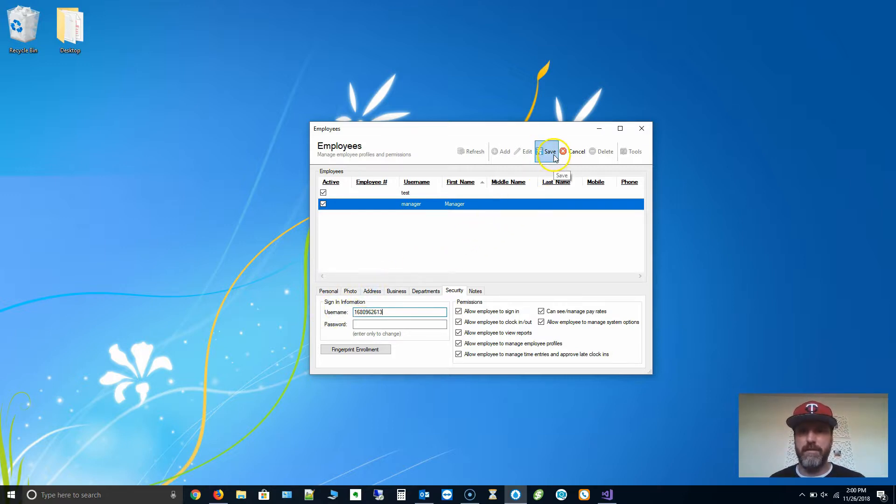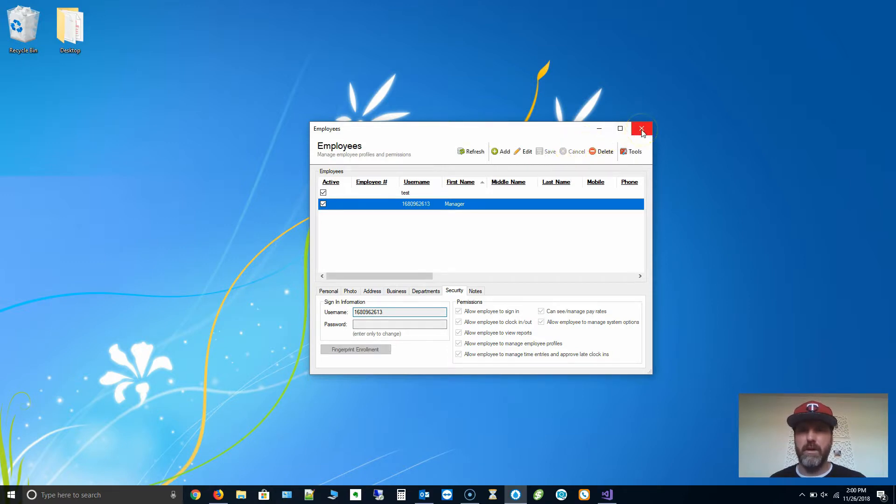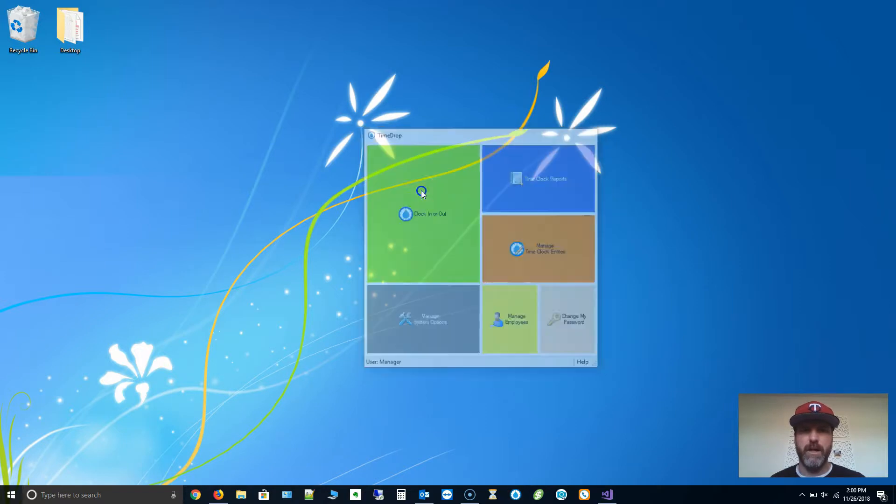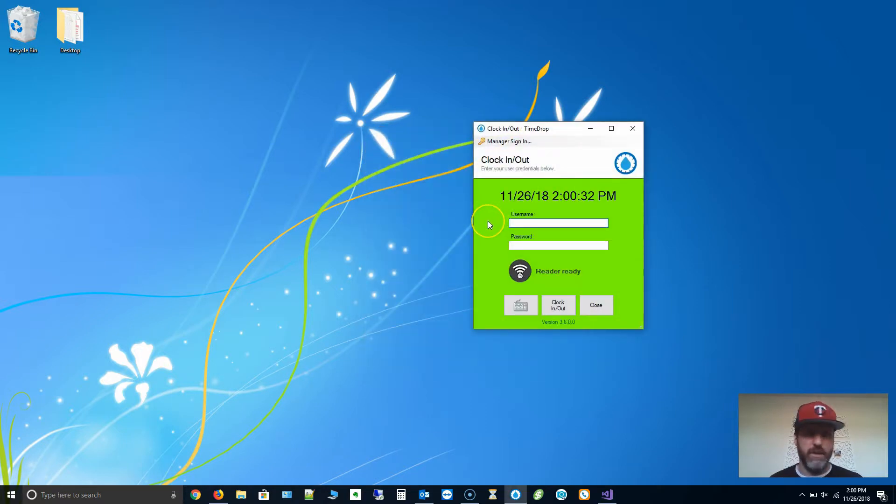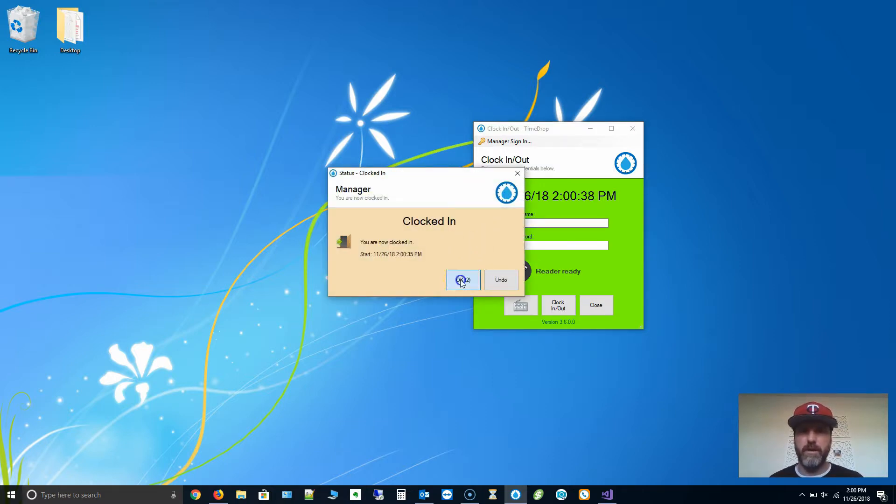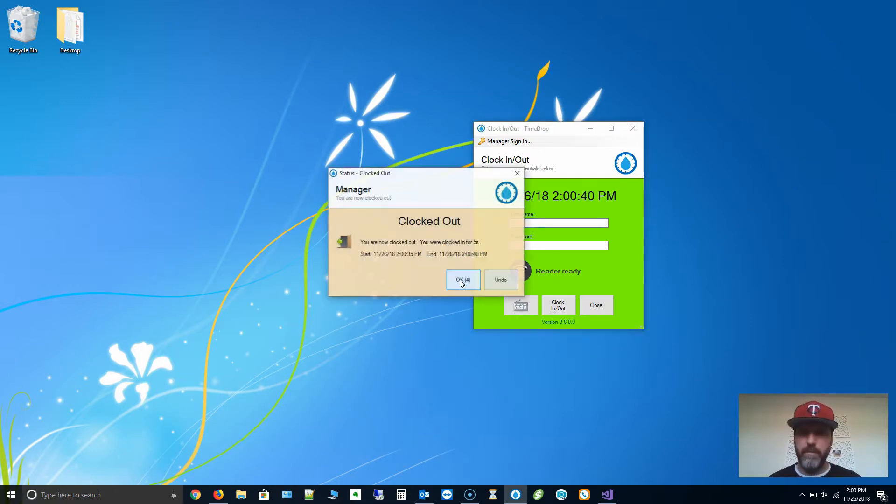I'm going to click Save and then close out of Manage Employees. Now we're going to go to the Clock In or Out area. I'm just going to scan the badge. That's all I'm going to do. You're going to see that it clocked me in. Hit OK. I'm going to do it again. You're now clocked out. So it's that simple.